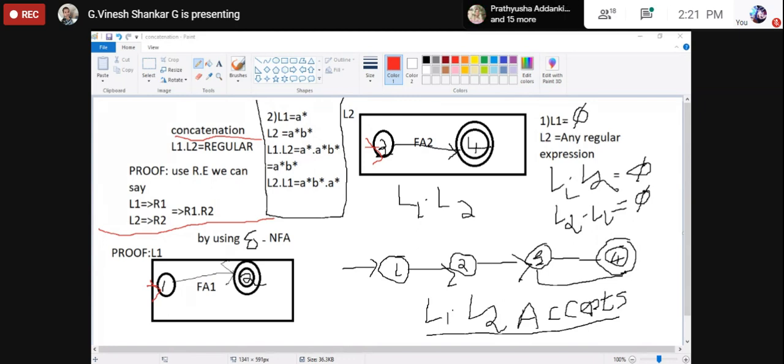Using epsilon-NFA: we take two finite automata, write one followed by another. The initial state of the next finite automaton is connected to the final state of the first finite automaton, and that final state is made non-final. You can see this in the state diagram.